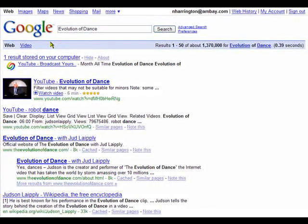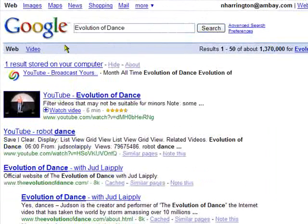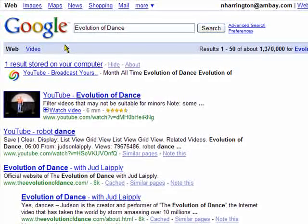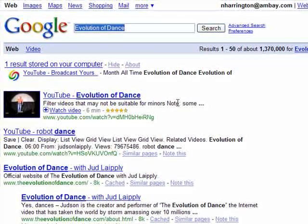This is a quick instructional video showing how to embed YouTube videos into the ByDaisleNow forum. I've done a search for the Evolution of Dance, which is a pretty good movie from Judson Lapley, who's a promotional speaker.